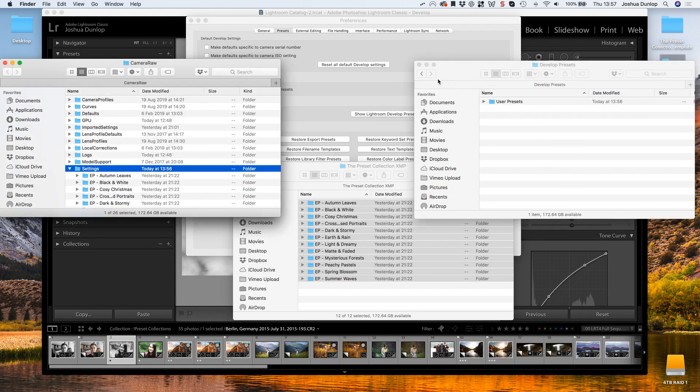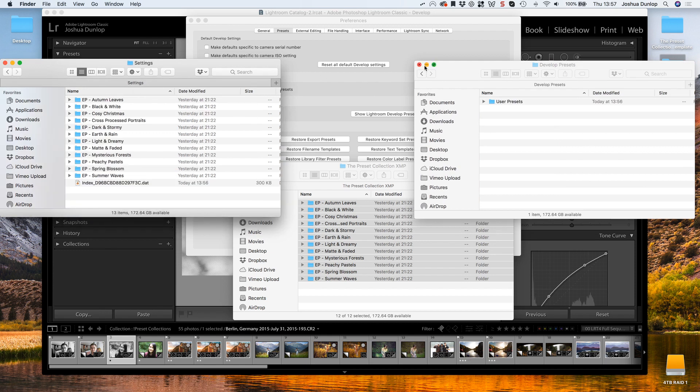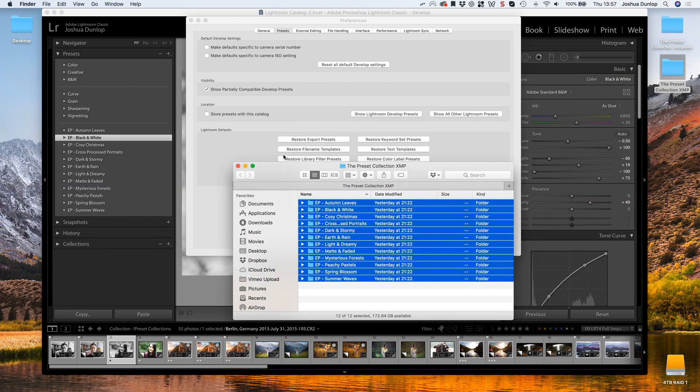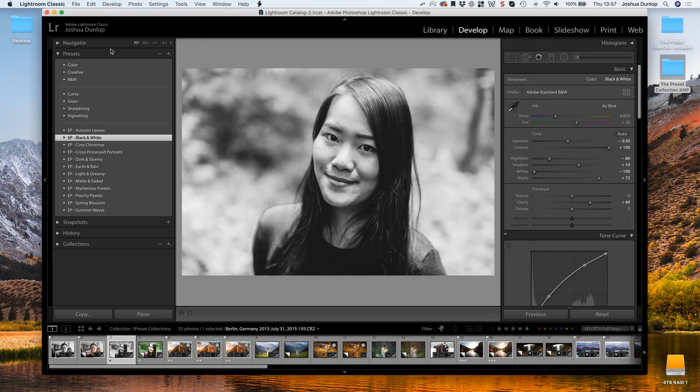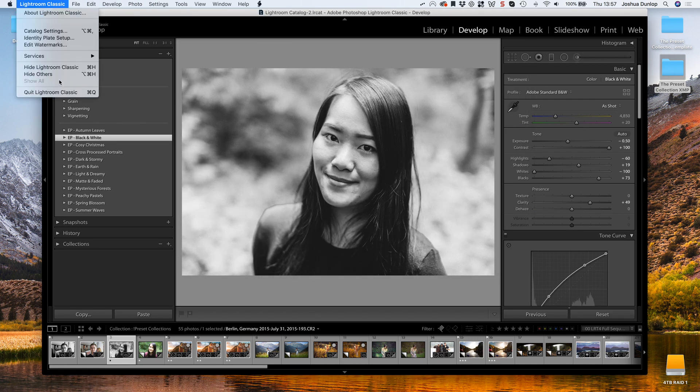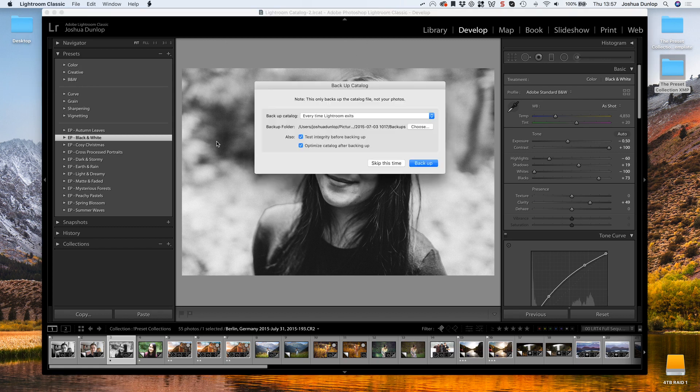Now that that's done, I'm going to show you the process of installing these Lightroom presets onto Lightroom CC and Lightroom Mobile. It's a very simple process and it won't take long.